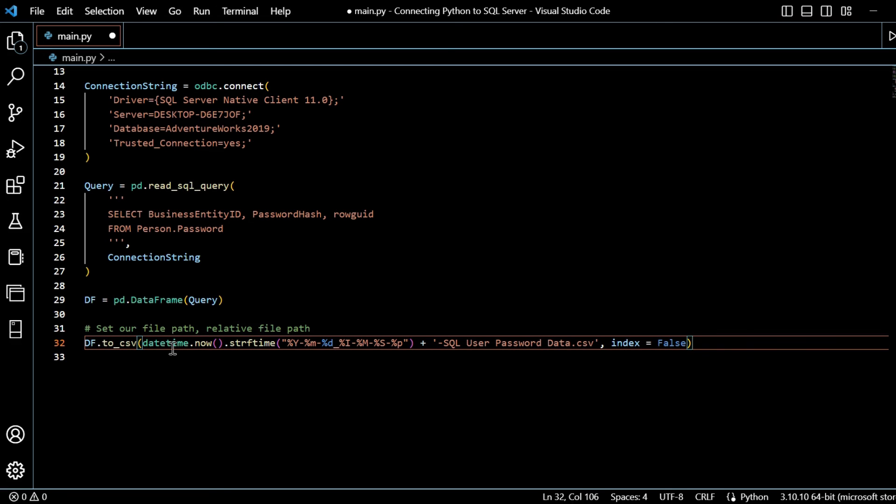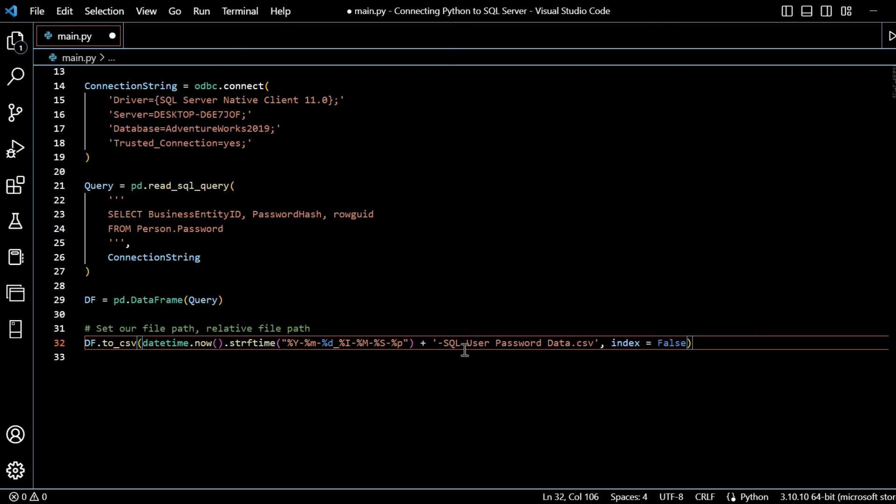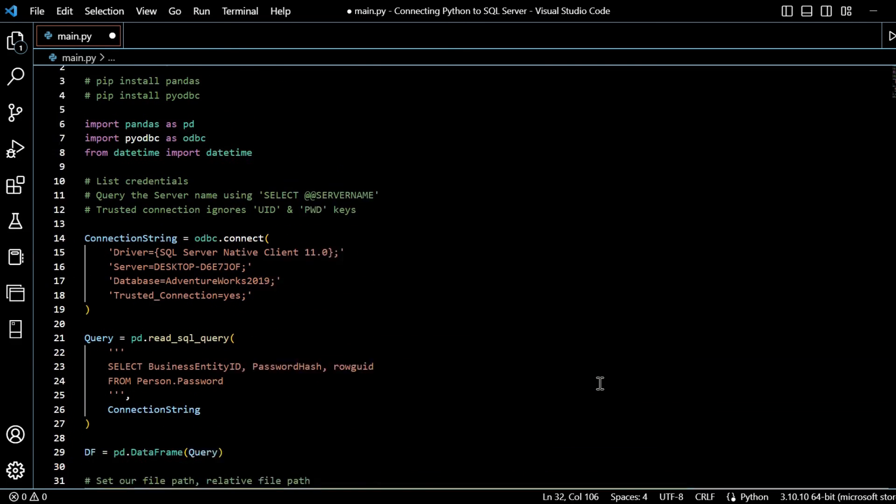And then we set a file path. Datetime.now string format. And then we append on the rest of the file name, and then index equals false. So what happens if we run this?